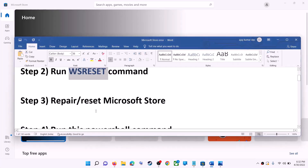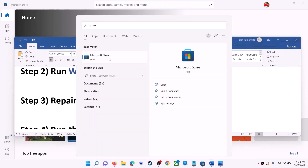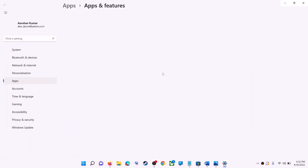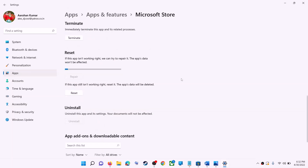The next step is to repair or reset Microsoft Store. Type 'store' in the Windows search box, right-click on Microsoft Store, and click on App Settings. Scroll down and you will see the Repair option — click on Repair. After the repair, try to install the application.